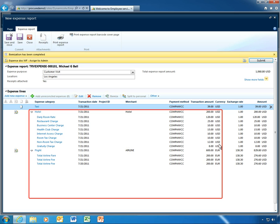Amounts and expense categories appear automatically, reducing data entry, errors and omissions.